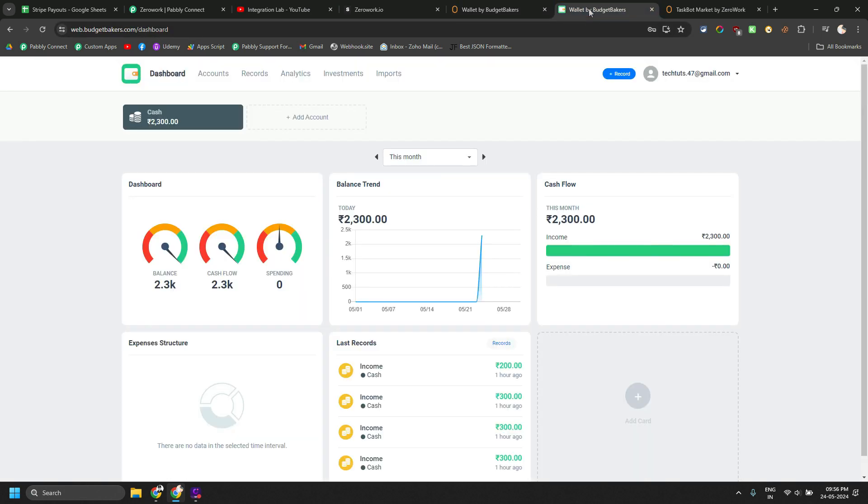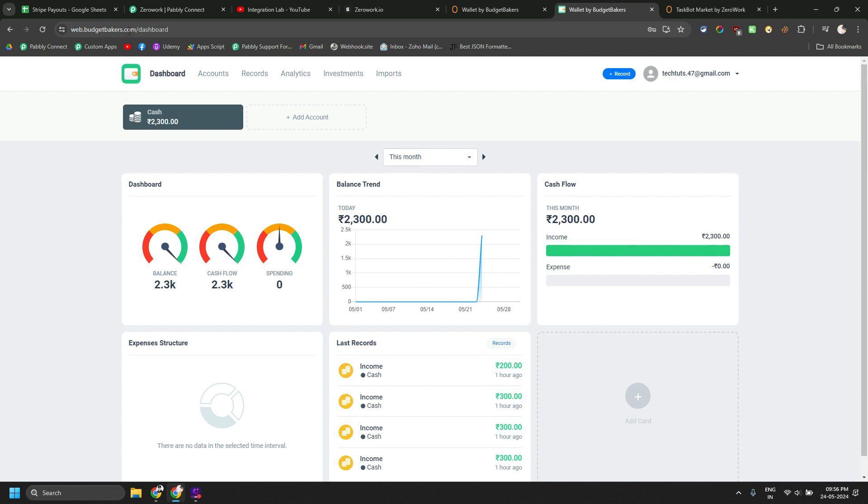So first let's understand the use case. There is an app called budgetmakers.com. They also have Android and iOS app for tracking your daily expenses and setting up goals and other stuff.